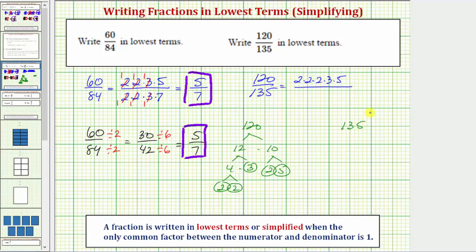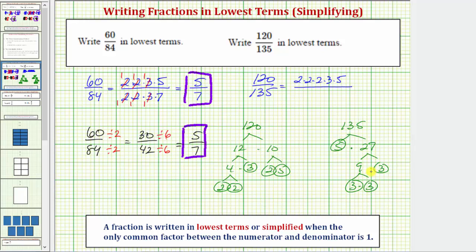One hundred thirty-five ends in five, so it has to be five times some value. One hundred thirty-five is equal to five times twenty-seven. Five is prime. Twenty-seven is equal to nine times three — three is prime, and nine is equal to three times three. So the prime factorization of 135 contains three factors of three and a factor of five.